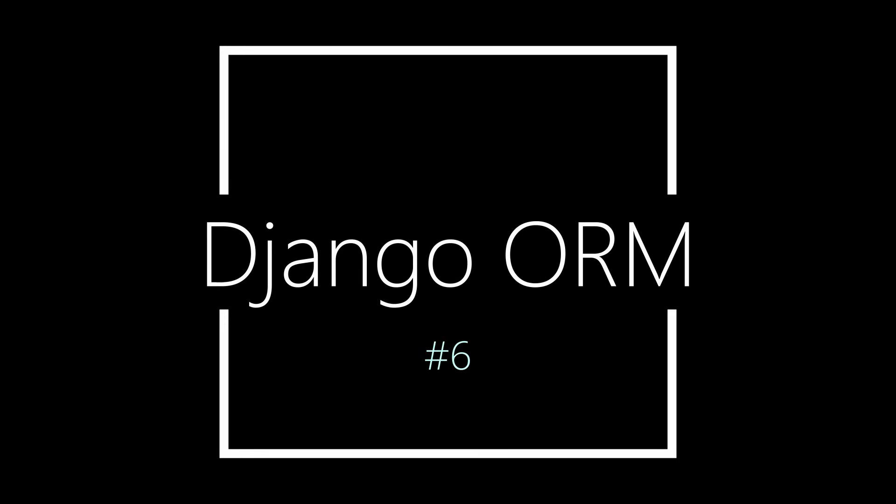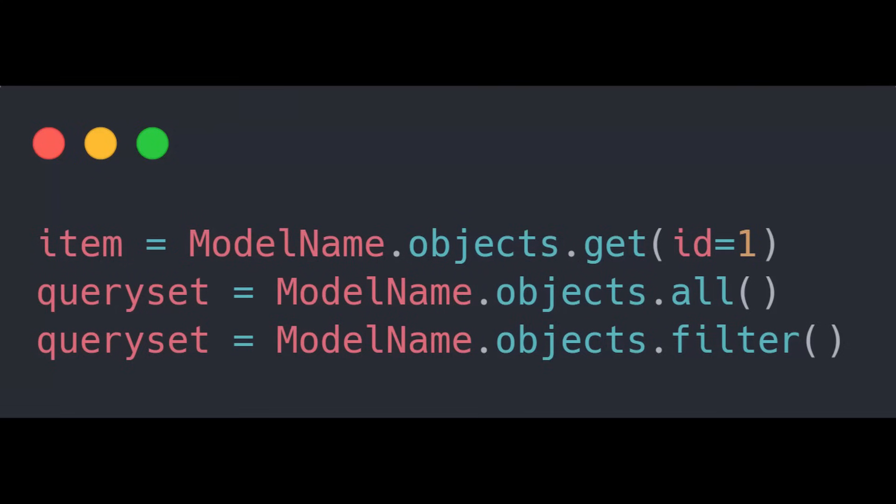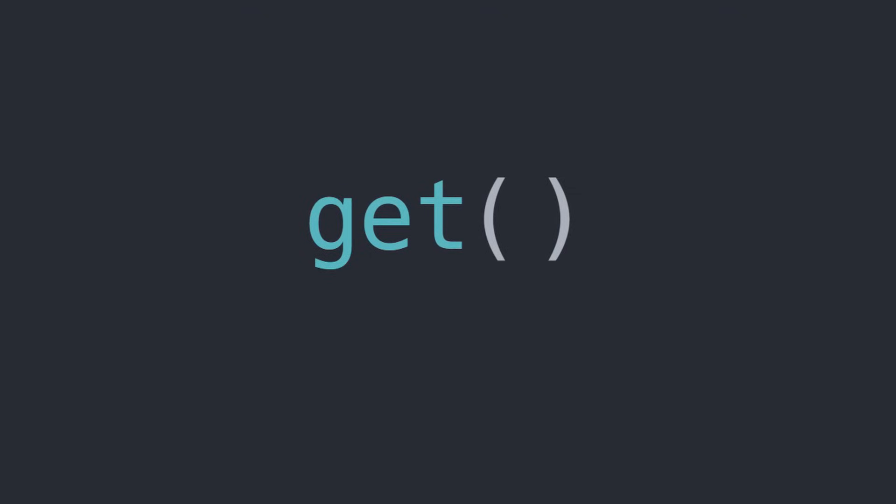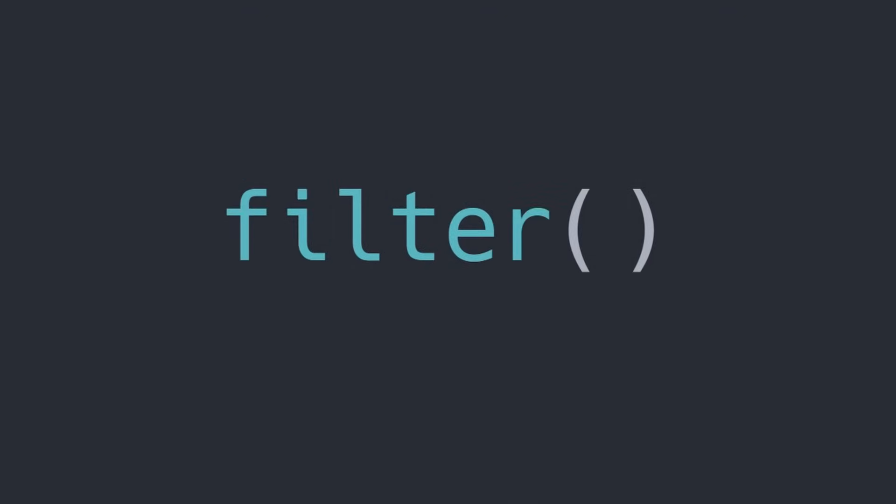Along with knowing how to design your database, you also need to know how to work with this database. Simple methods like GET, ALL, and FILTER are how we retrieve items from the database using Django's built-in ORM.